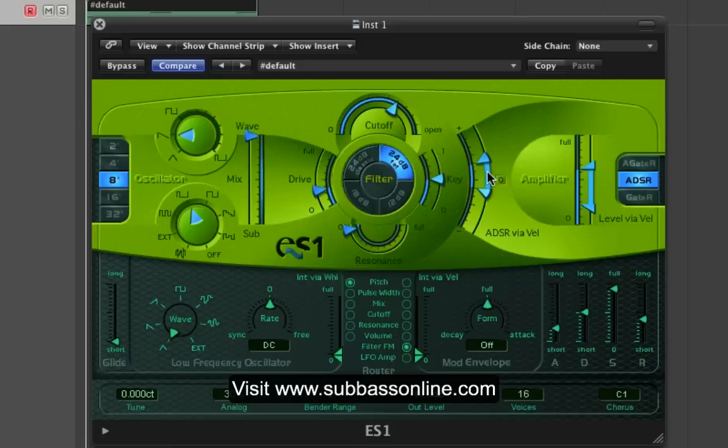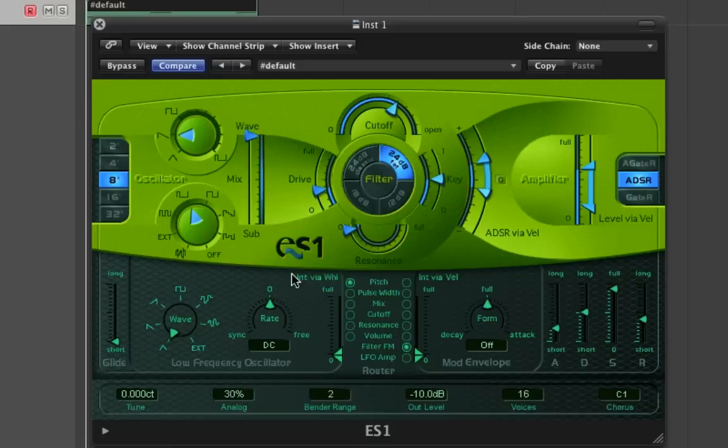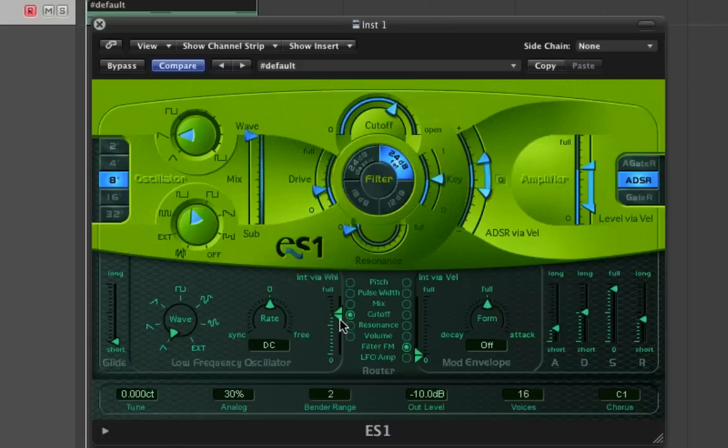What we can do now is take a look at how we can make that a little bit more interesting through some LFO modulation. We're going to use the router and select the cutoff parameter and push the slider right up to the top, so we're going to hear maximum LFO modulation to start with.